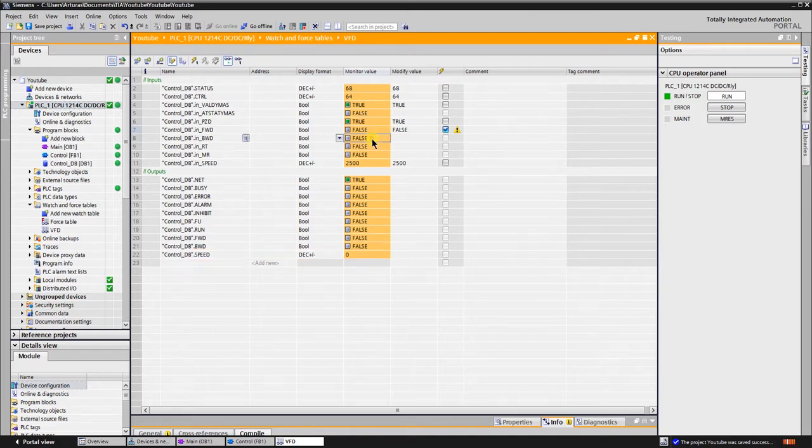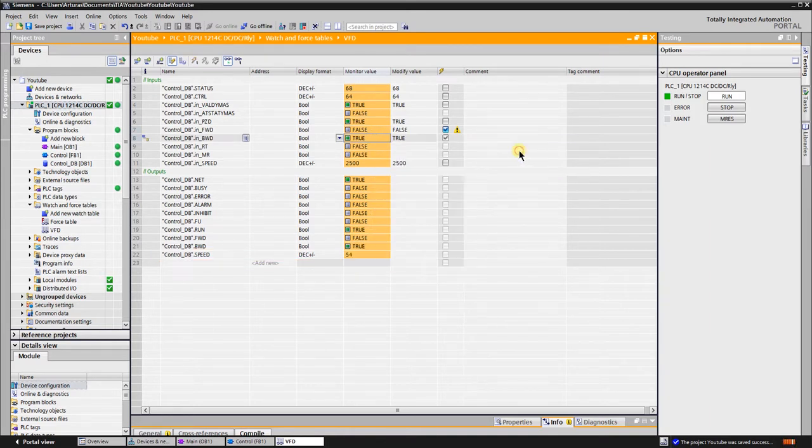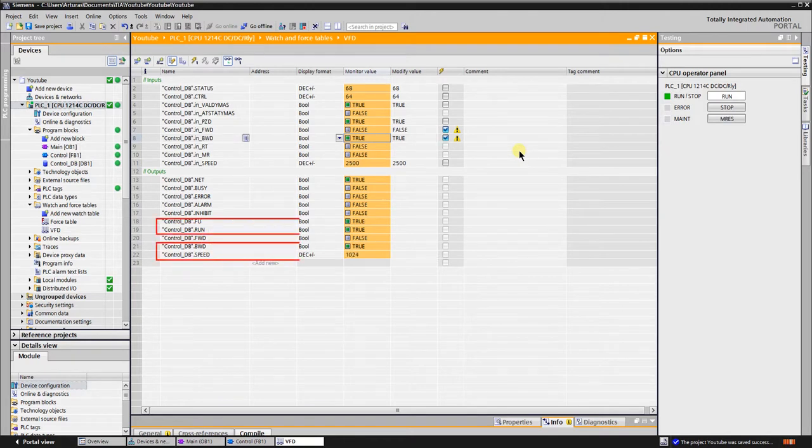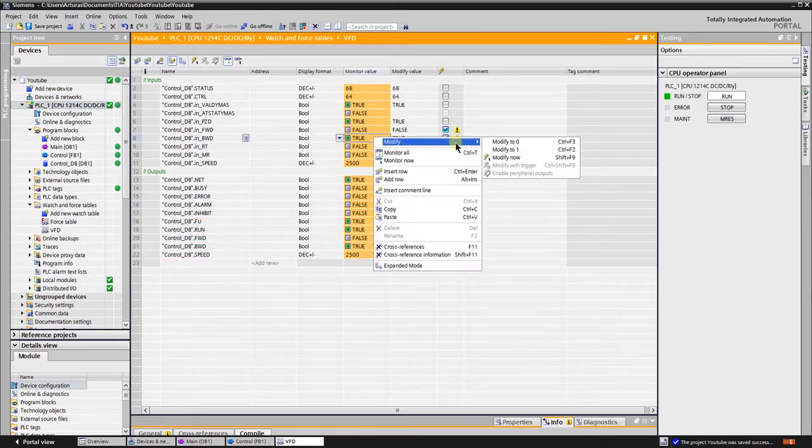Start the reverse. The feedback from VFD shows that it runs and direction is backward. Stop the VFD and start to run forward.